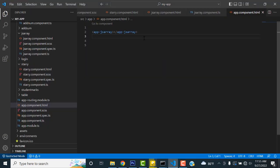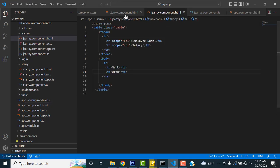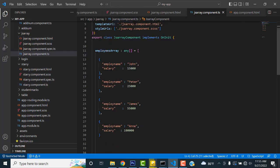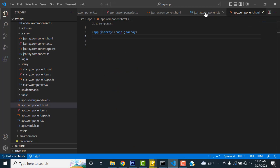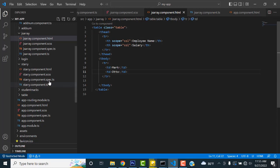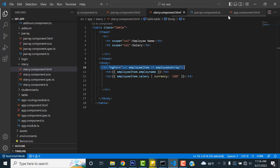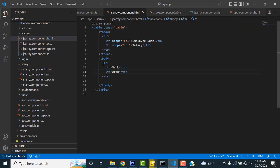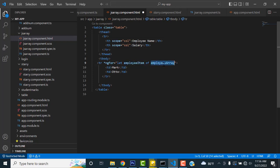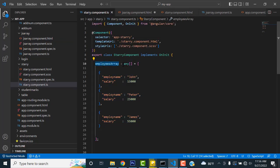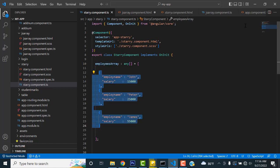But instead of static text, I want to display all the fields from the array. To do this, in the HTML's tr tag, you have to write *ngFor. In Angular, the for loop syntax is: *ngFor='let employeeItem of employeeArray'. 'employeeArray' comes from the TS file — Angular searches the TS file for this array and loops through the data.